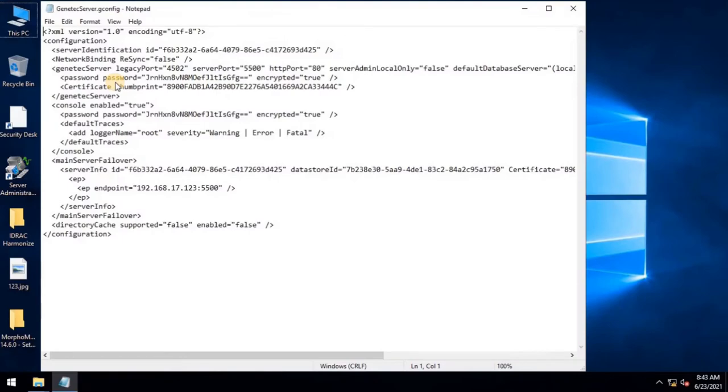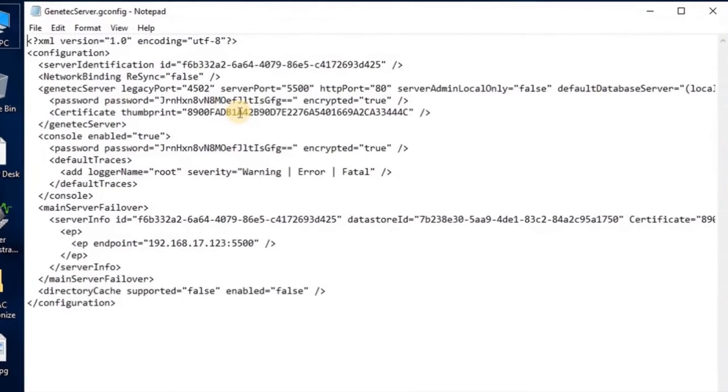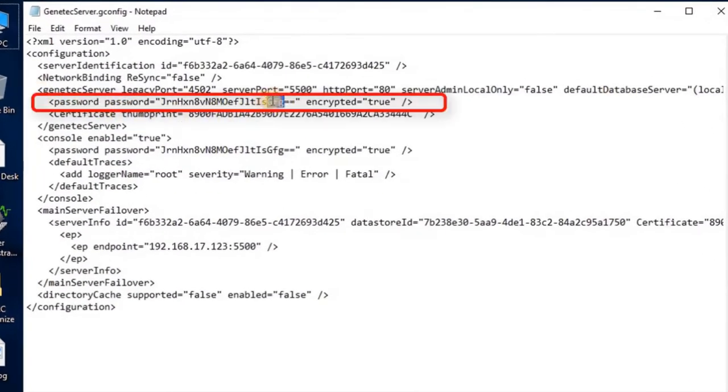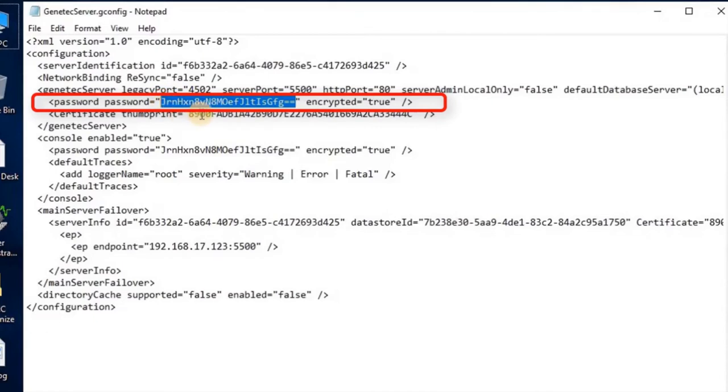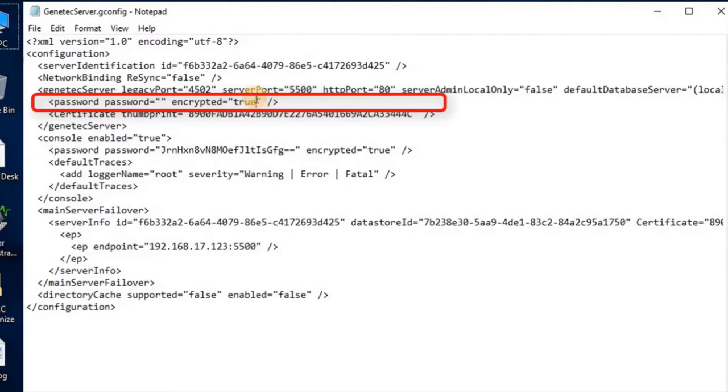To reset the password, you need to remove the selected line and change encrypted type equals true to false.